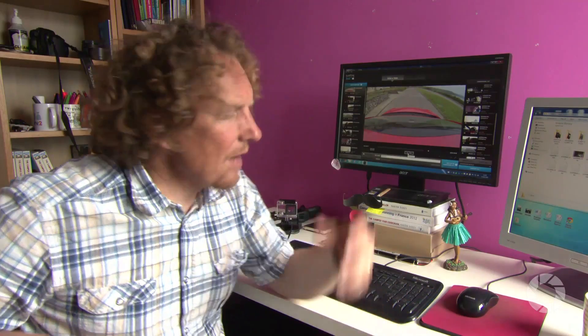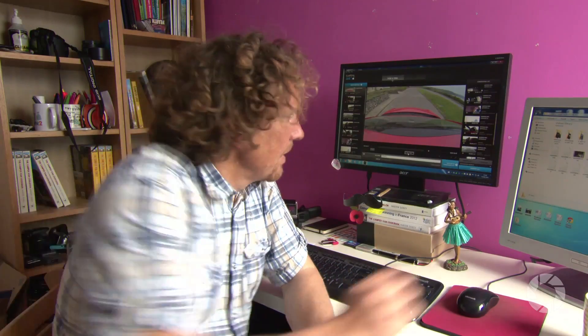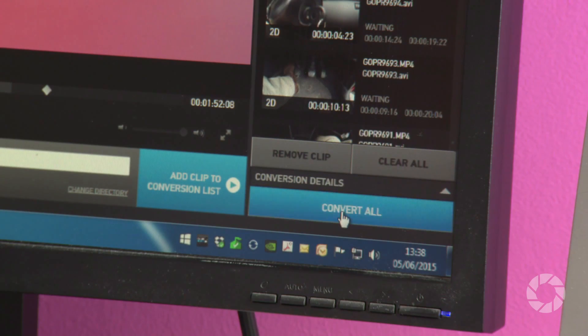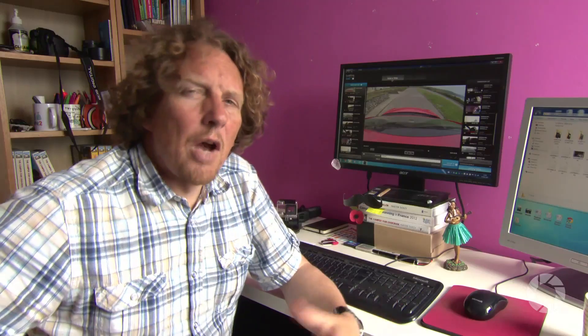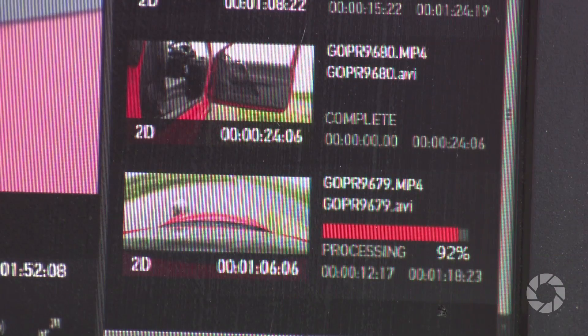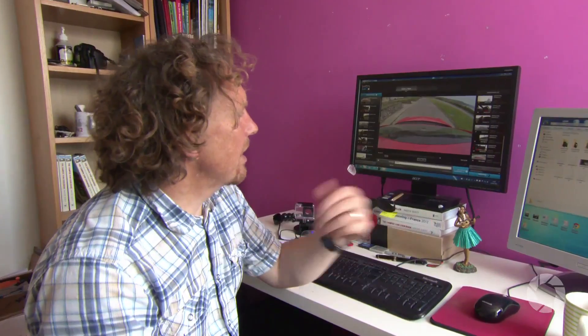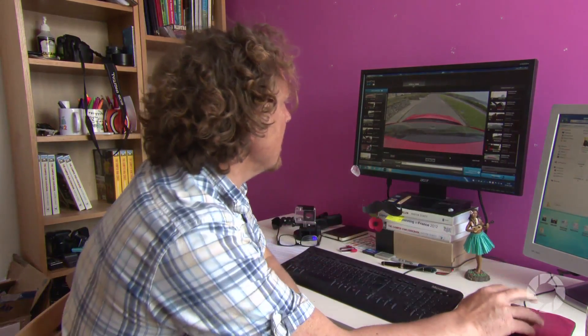The footage is looking great now. So what I've done is I've trimmed and I've added everything to the conversion list. The next stage is to convert everything into a usable format. That's the time to click convert all and go and make another cup of tea because it will take a while. Okay, great. Looks like all my clips have been converted and I will now proceed to step two.